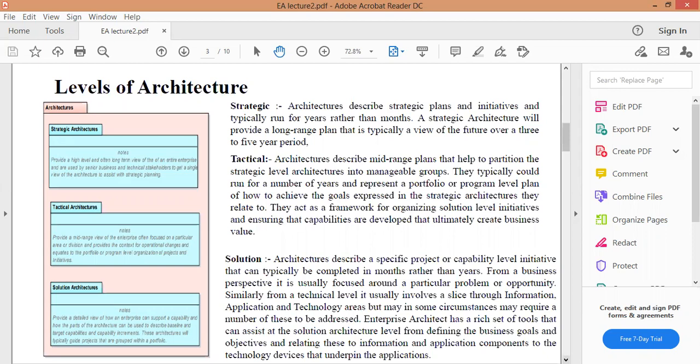المستوى الثاني هو Tactical. Tactical architectures describe mid-range plans that help to partition the strategic level architecture into manageable groups. تصف الخطط متوسطة المدى التي تساعد على تقسيم بنية المستوى الاستراتيجي إلى مجموعات يمكن إدارتها، وتعمل في حدود سنة إلى سنتين.